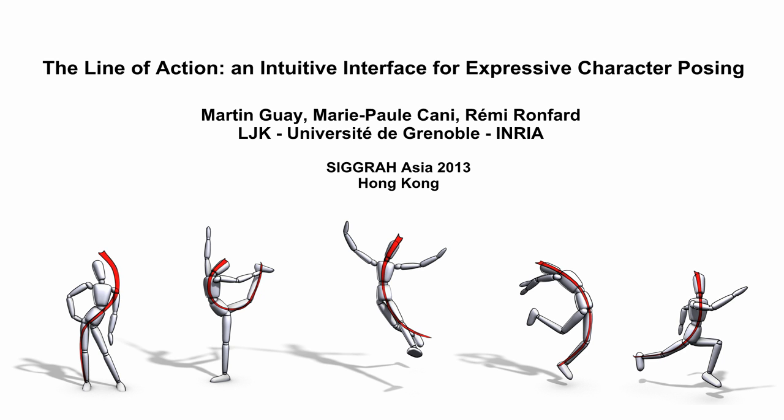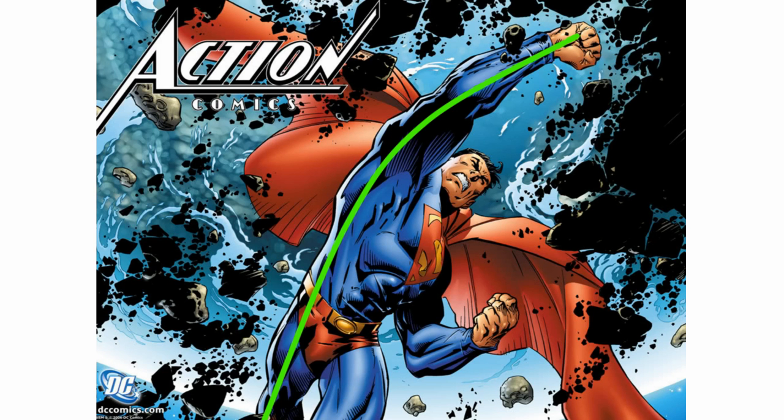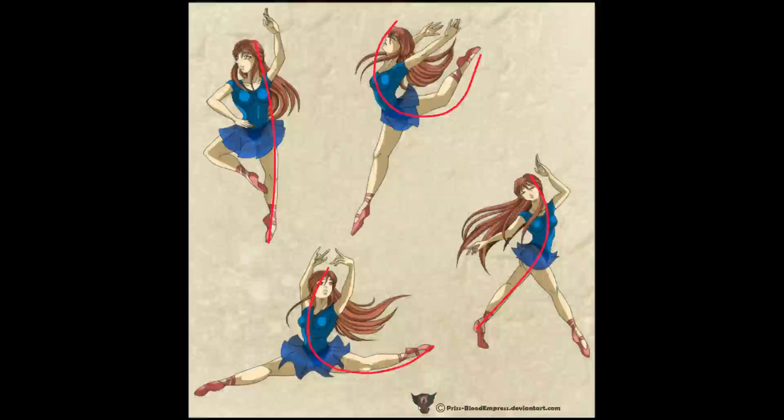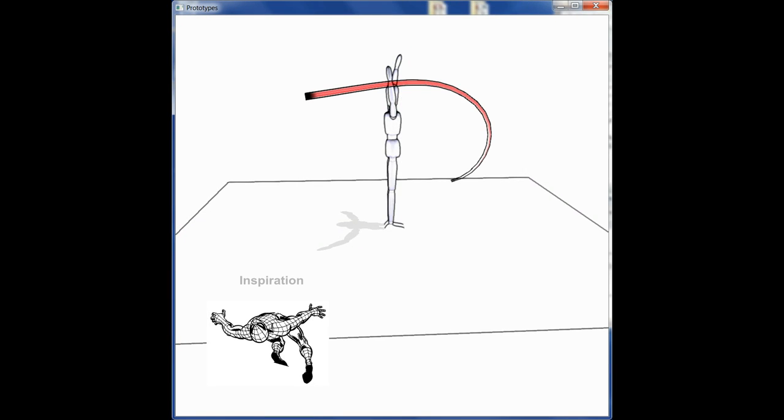Our approach is based on the Line of Action concept, often used by cartoonists and illustrators to rapidly sketch out more consistent and more dramatic poses when drawing. We adapt this concept to computer animation.